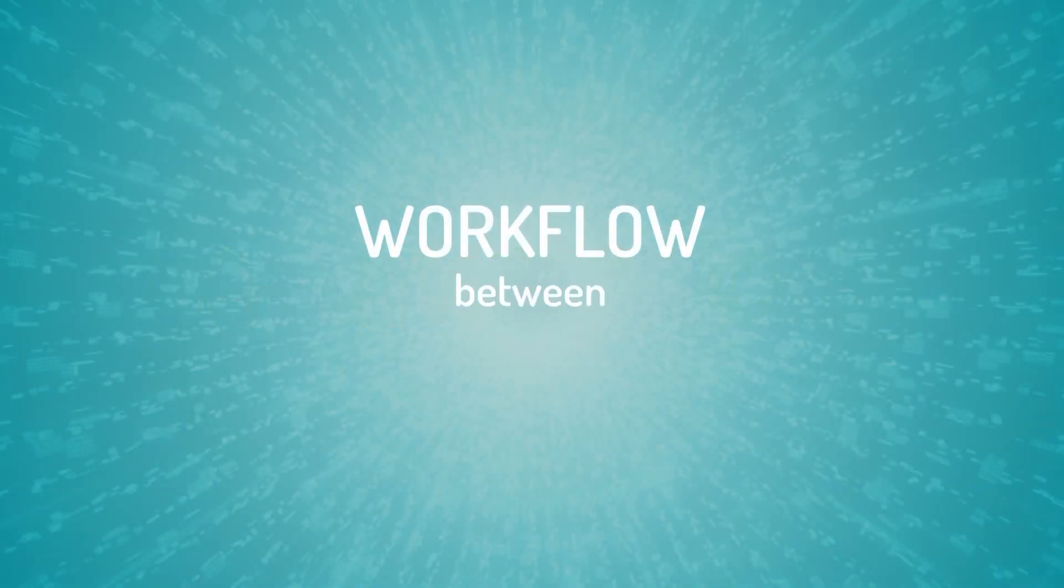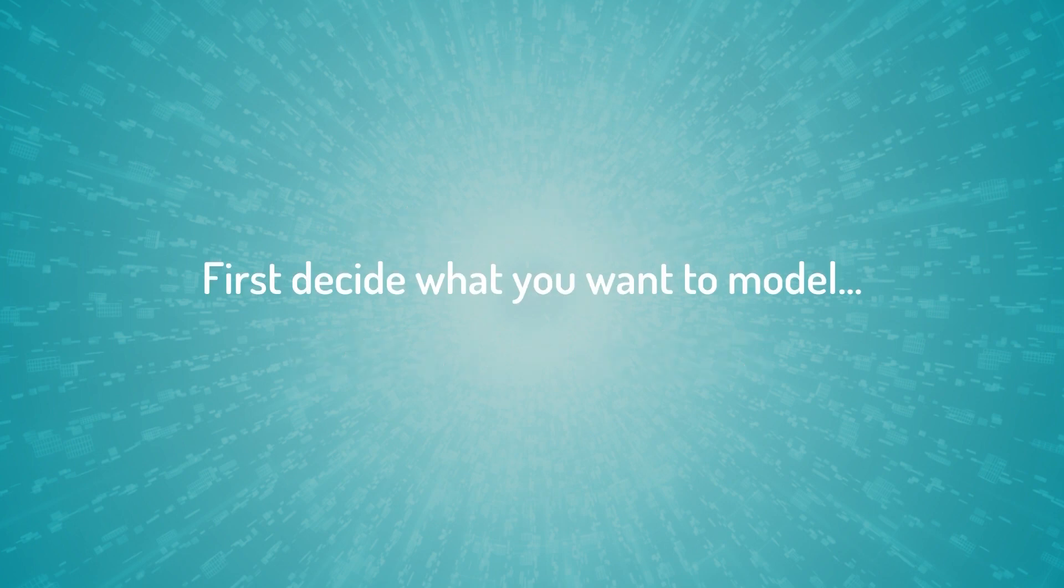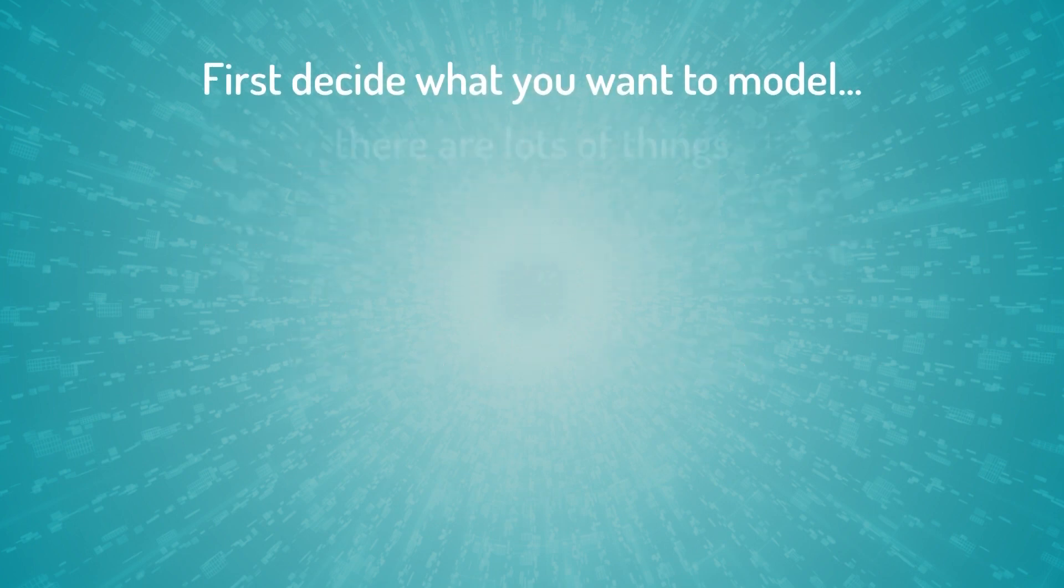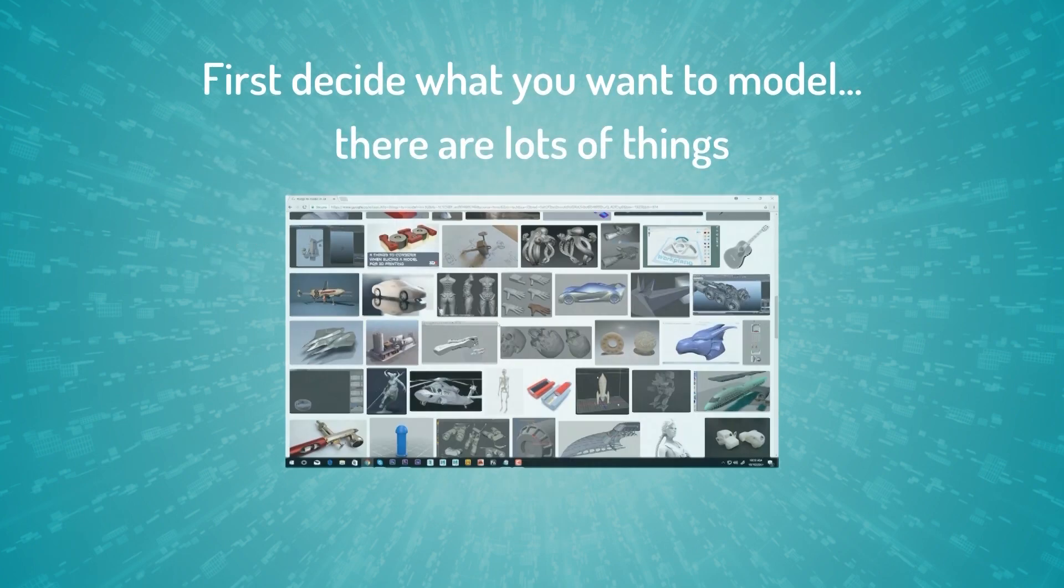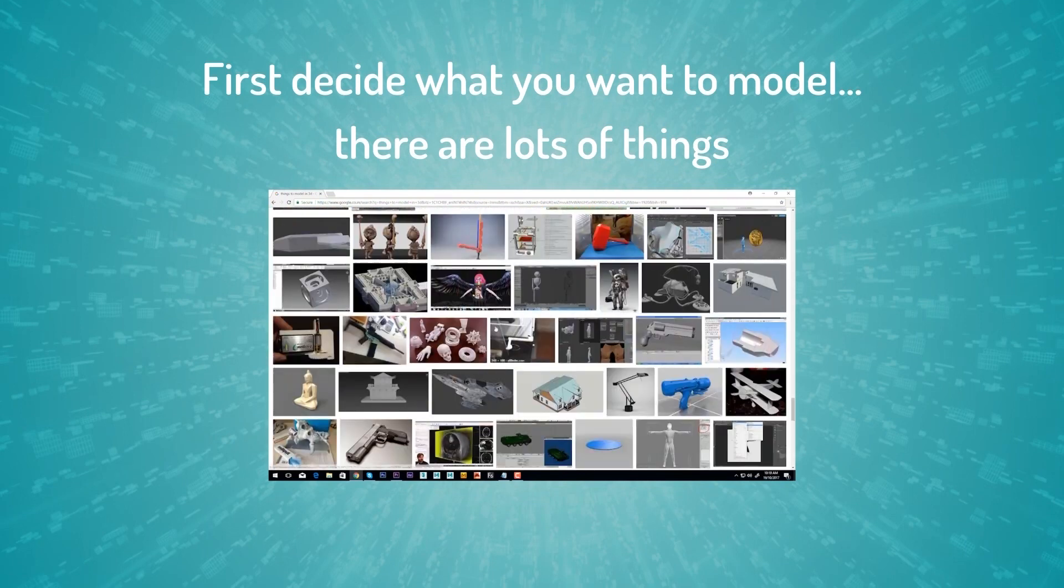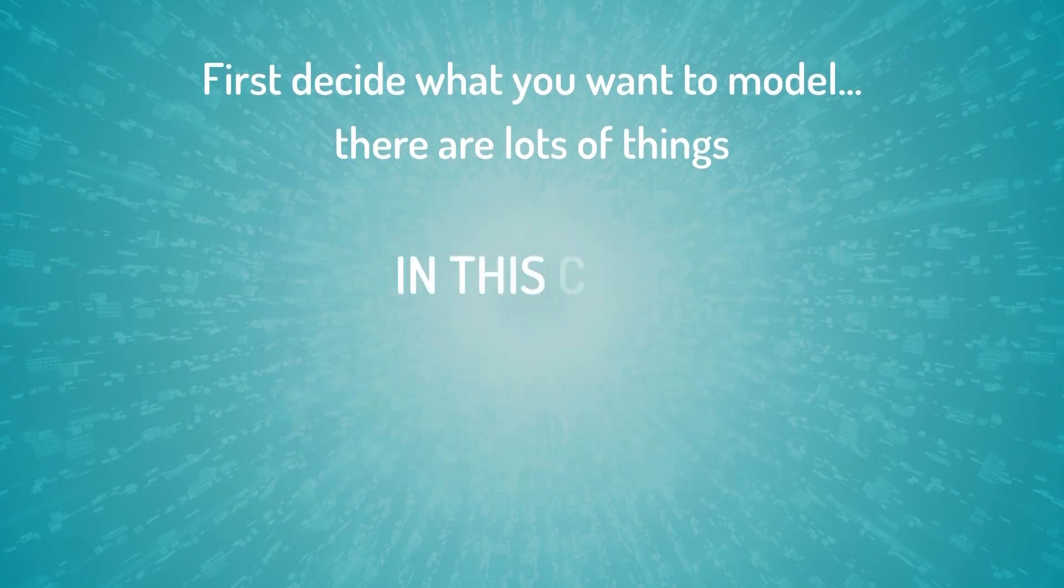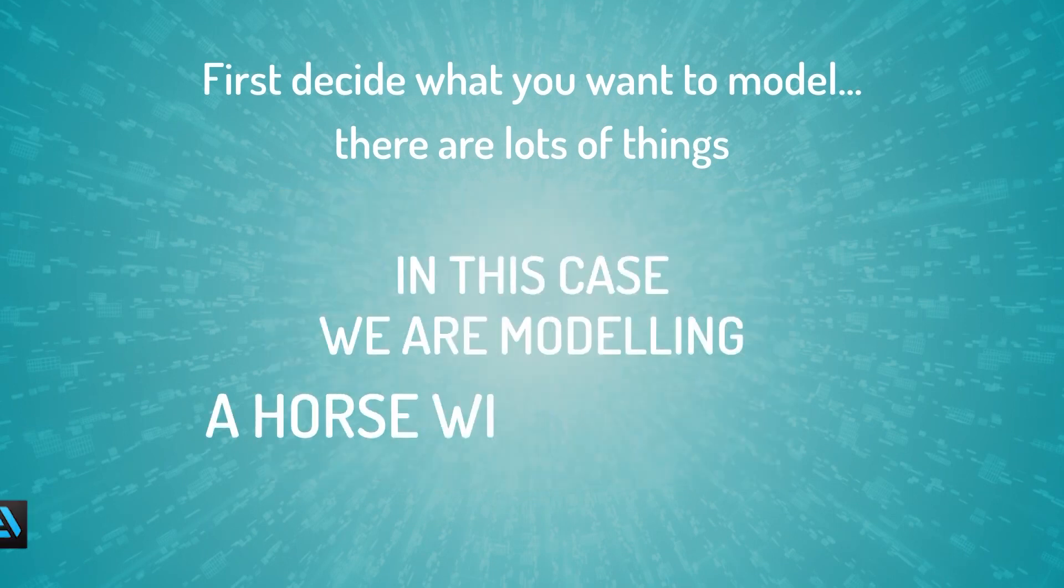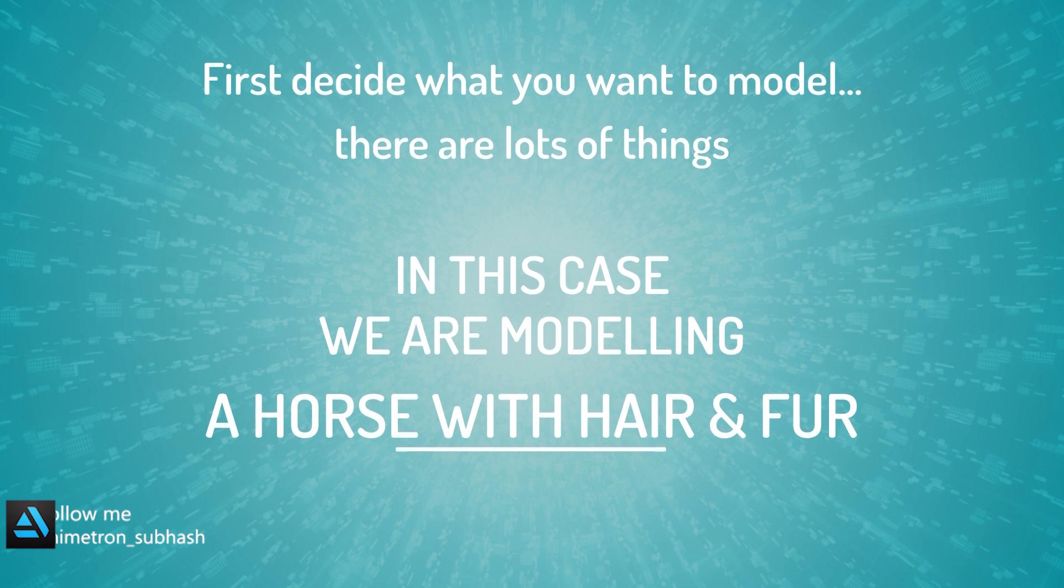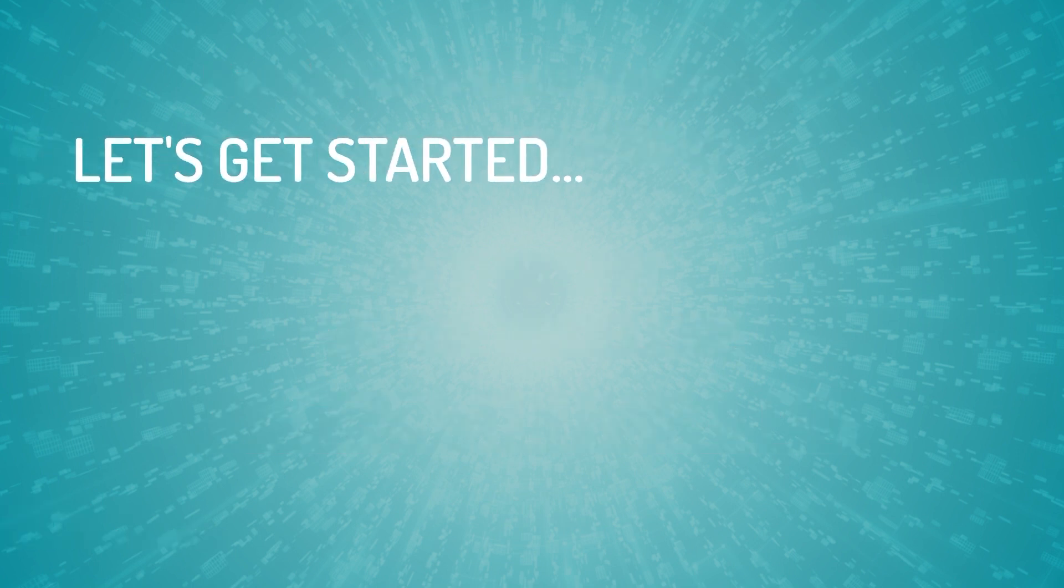Workflow between Maya and Mudbox. First decide what you want to model. There are lots of things. In this case we are modeling a horse with hair and fur. Let's get started.